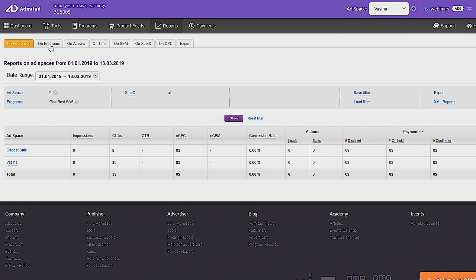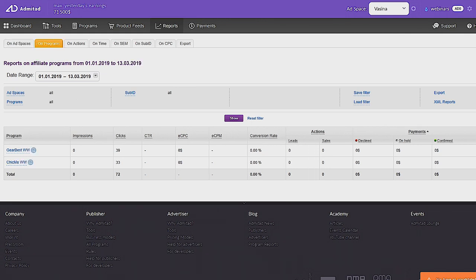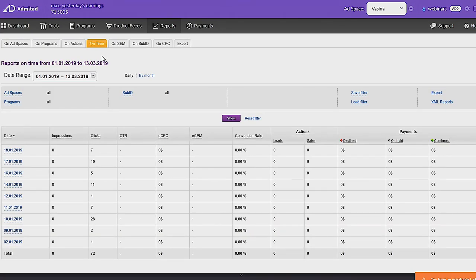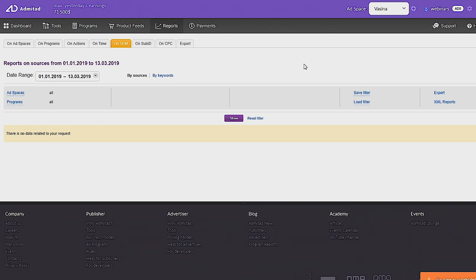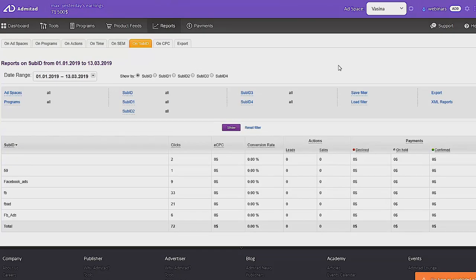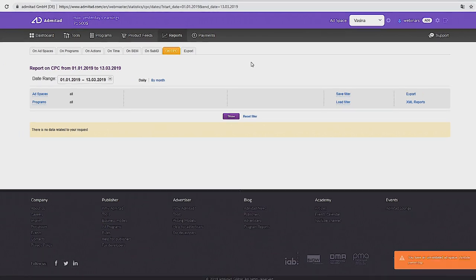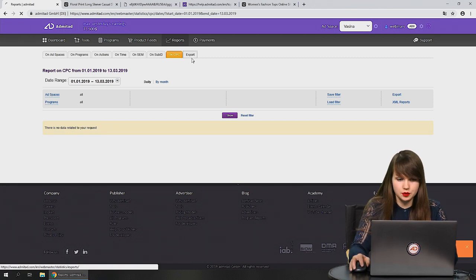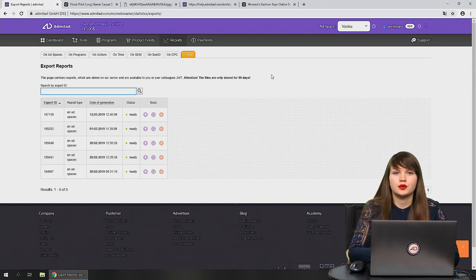The next section is reports on programs, where you can compare how different programs perform. Then there are reports on actions showing statistics for all actions, and reports on time where you can choose any period — even a single day. The SEM report is useful if you work with contextual ads, letting you monitor how ads in different contextual networks perform. The sub-ID report lets you check how links with different sub-IDs work.